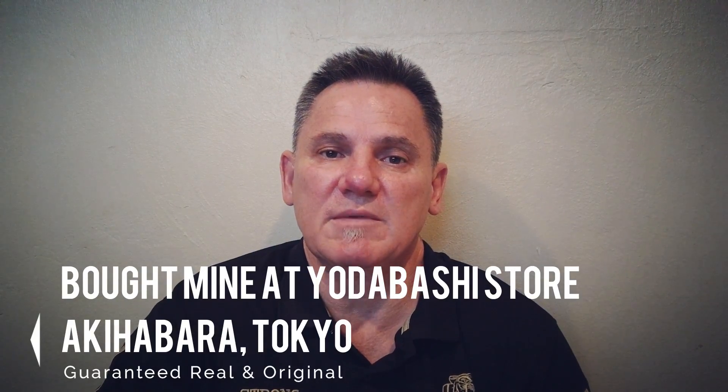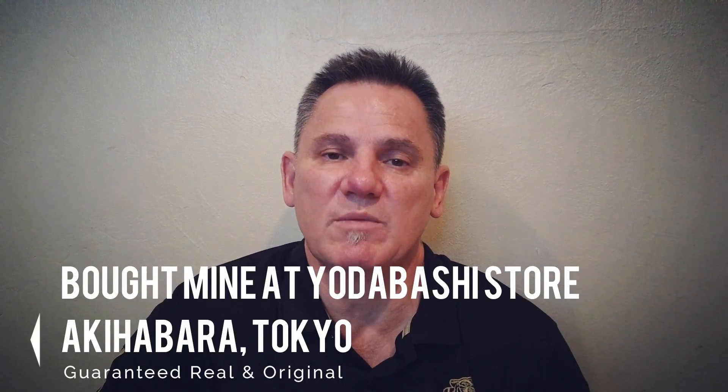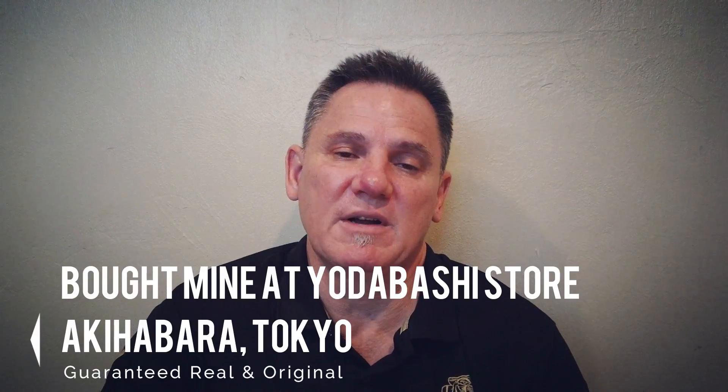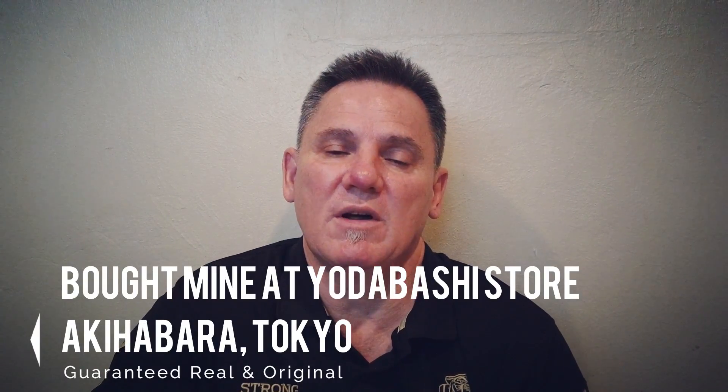A cheap store in a mall somewhere in Asia and you paid somewhere like $10, $20 for it. If you did, it's not a real JBL.